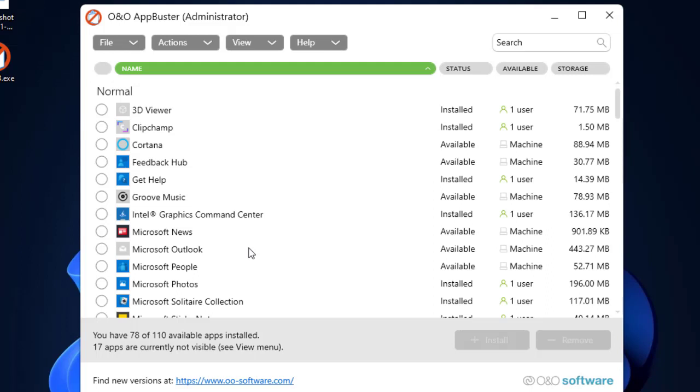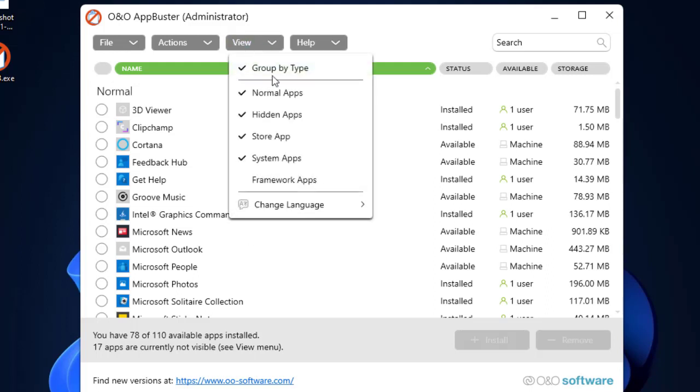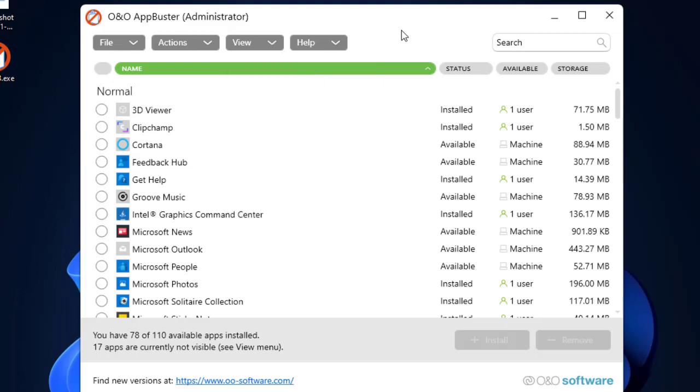If you want to see the framework applications, you can click on here Framework Apps. But Framework Apps, they are required to run the operating system, so that's why it's not recommended to uninstall any of the framework applications.